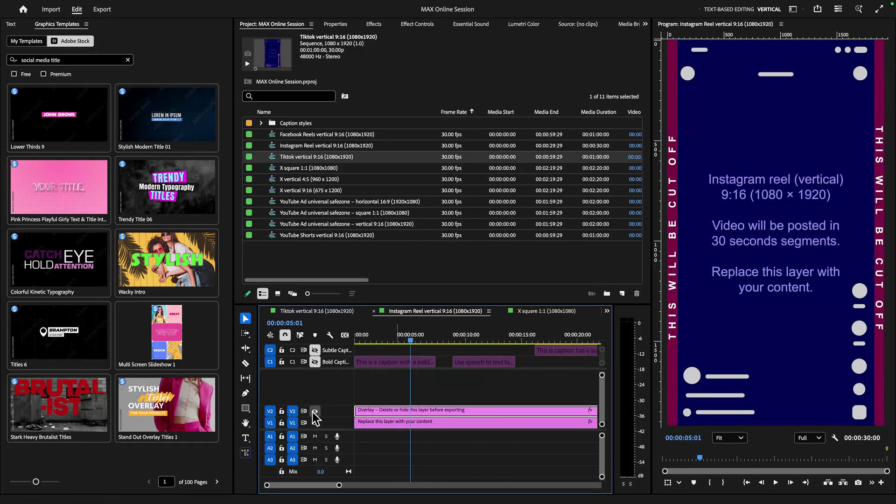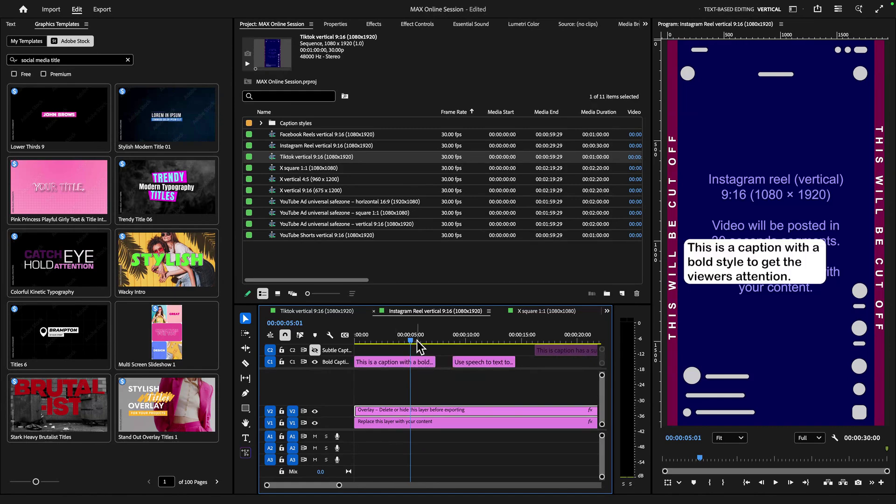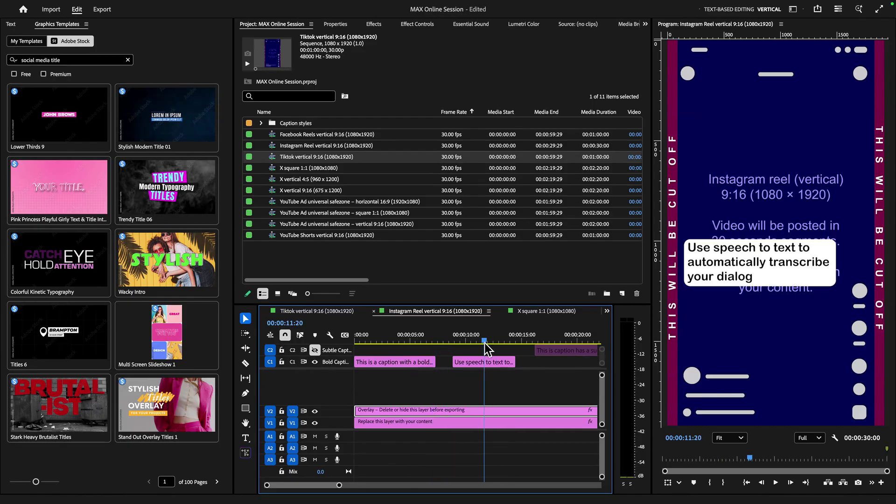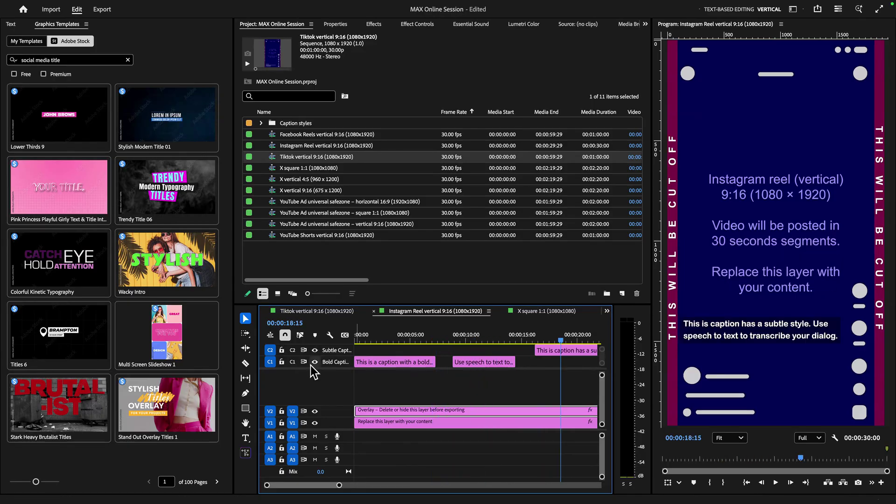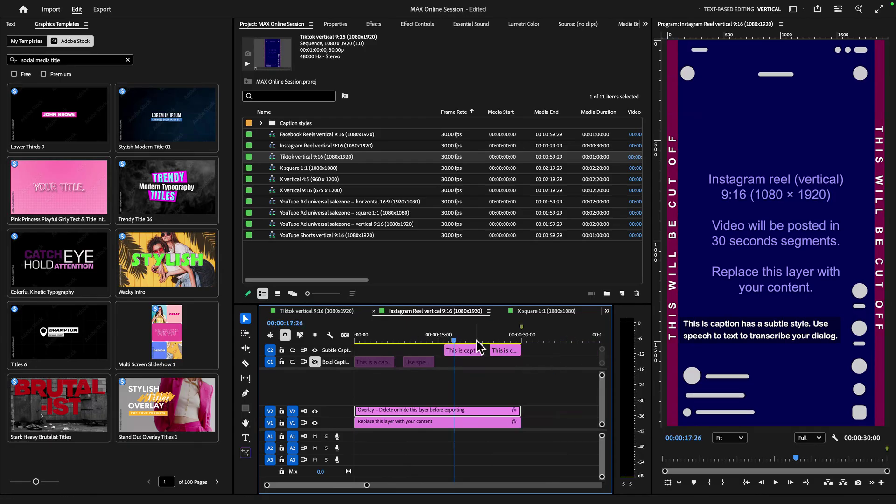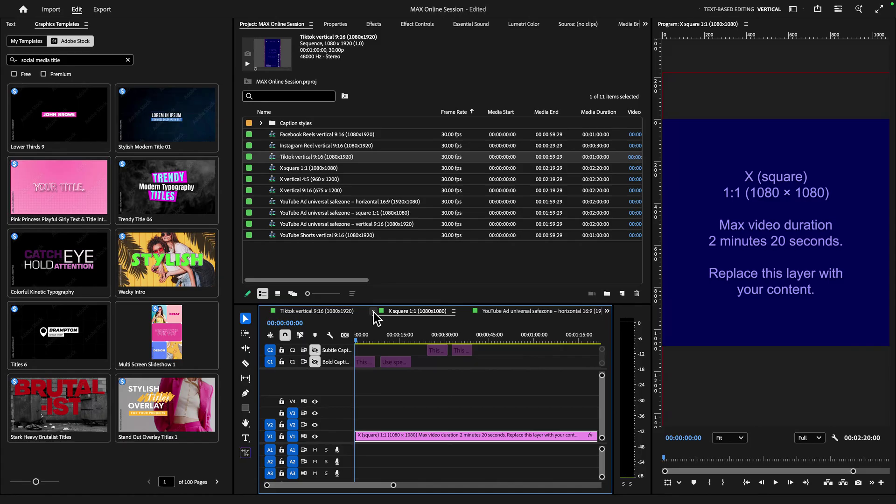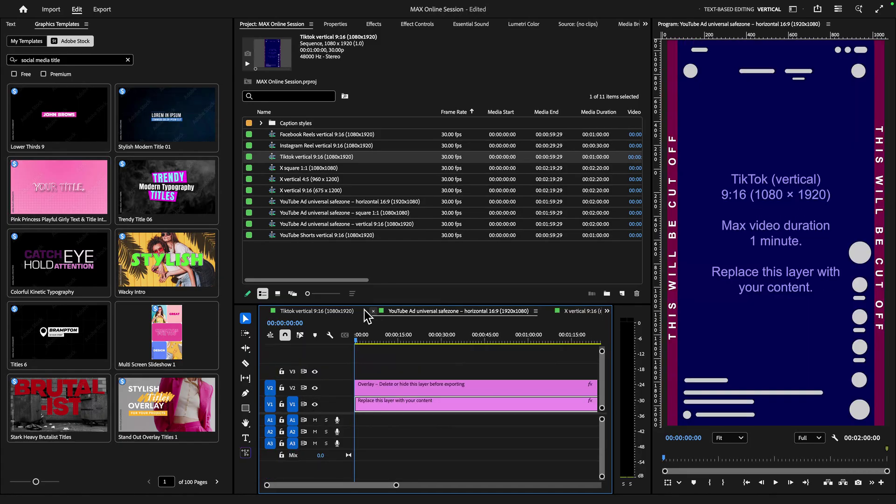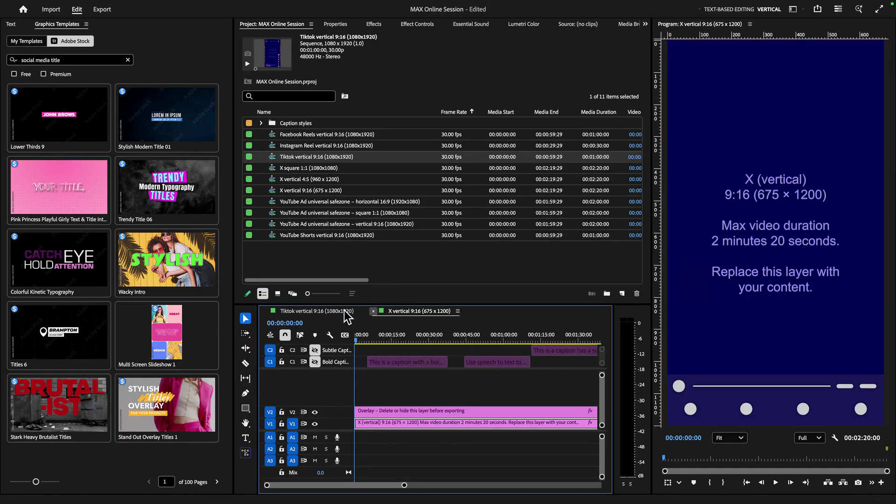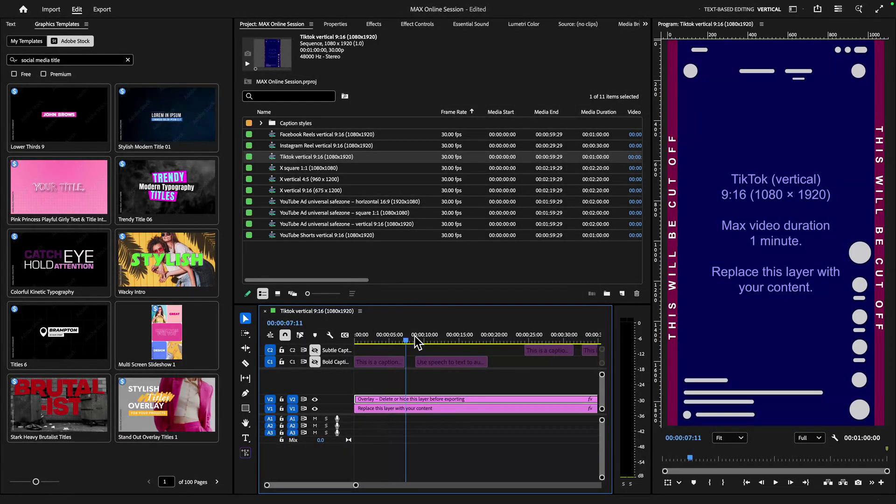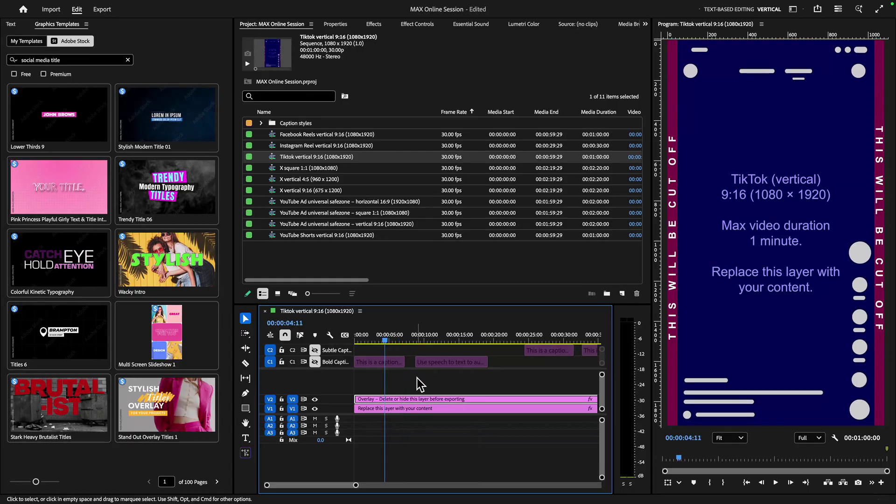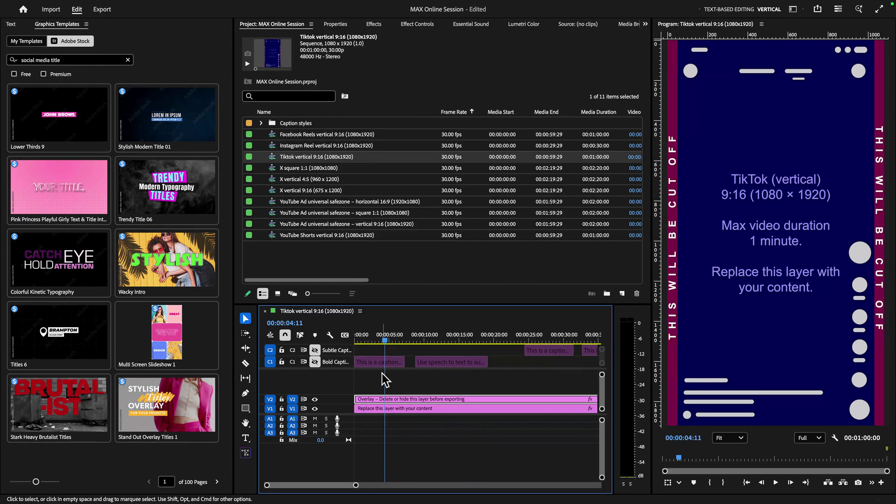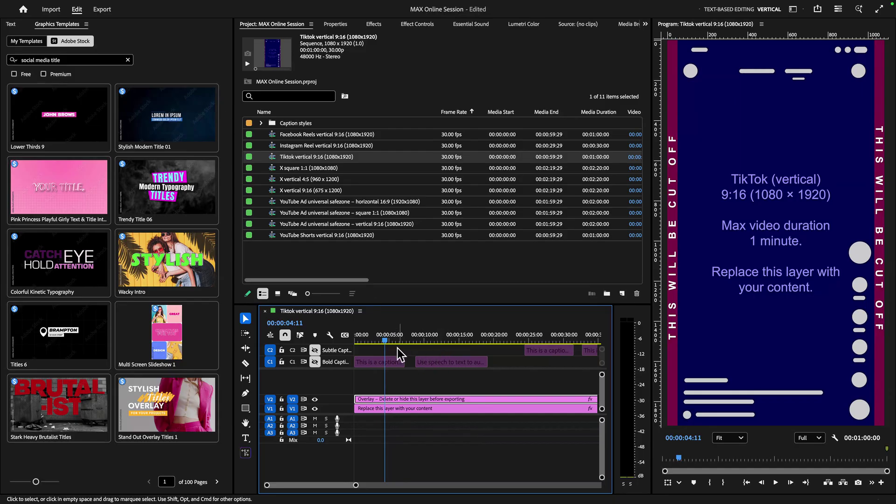What's great is I can toggle these on or off, and they also come with really cool captions. So this Instagram Reels sequence has these bold captions as an option, or there's these subtle options for captions as well. Now for today, I'm going to focus on this TikTok vertical 9 by 16 sequence here. And if you've never used project templates before, you can actually save your own and create folders, bins, add graphics, stock footage, whatever you'd like. But this one is a social media template. So definitely check those out if you get a chance.